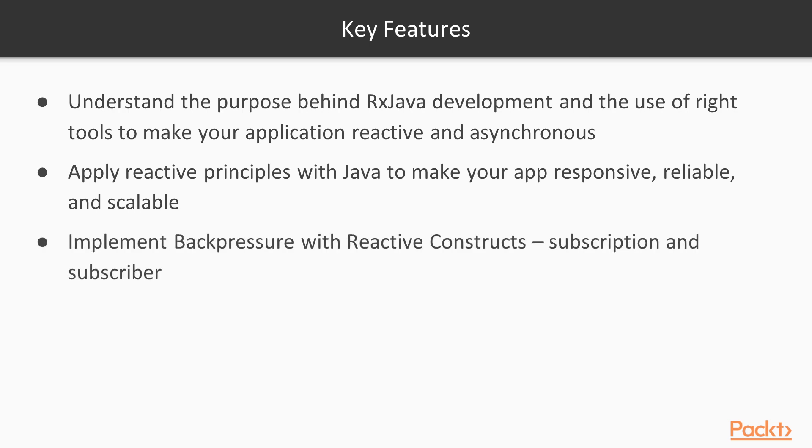And finally, you will implement backpressure with reactive constructs, subscription and subscriber.